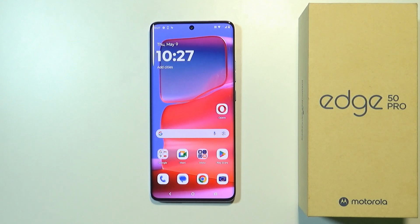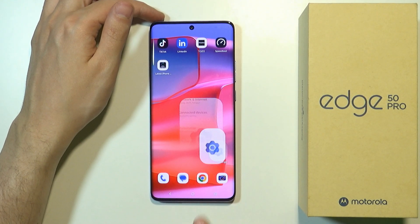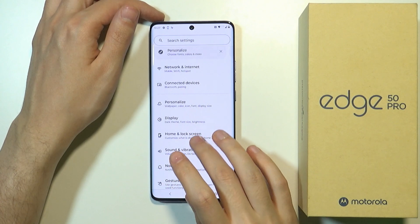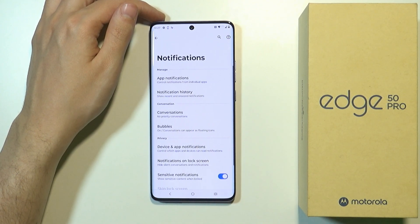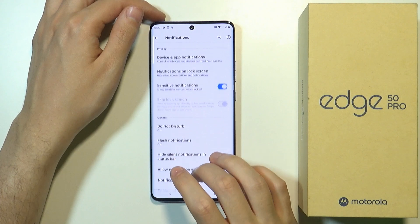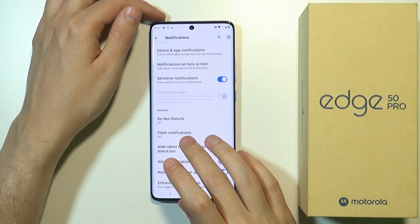Hello, in this video I'm gonna show you how we can enable and disable flash notifications on Motorola Edge 50 Pro. In order to do that we need to go to the settings, then in the settings scroll down to find notifications and then go there and then scroll down one more time in order to find flash notifications.